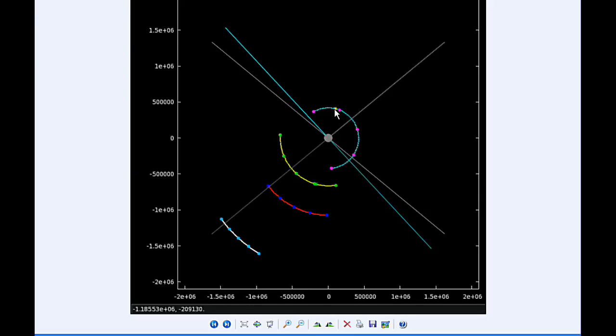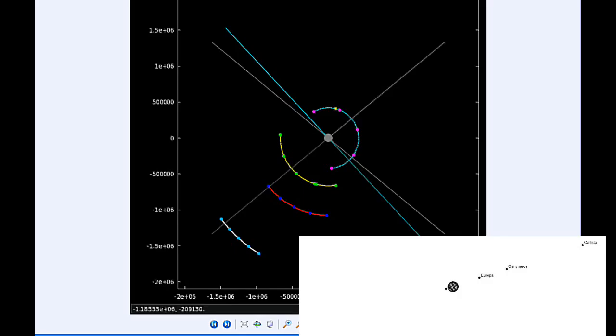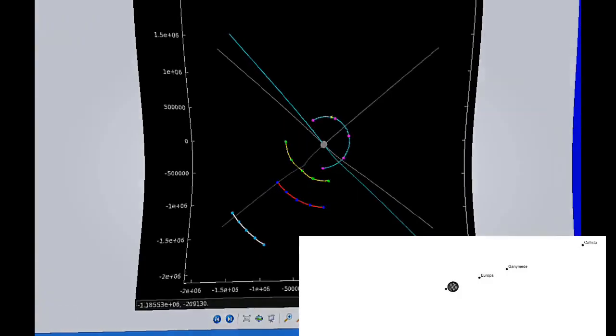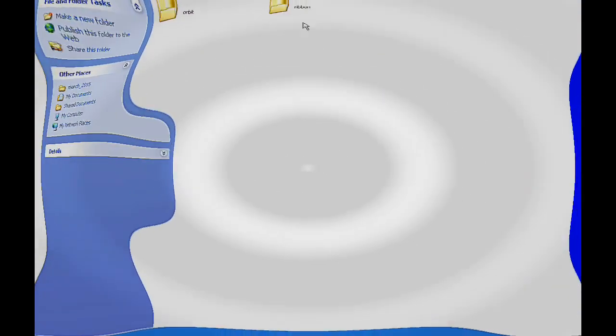By zero hours UTC, Io is still in quadrant two heading west, going to be transiting Jupiter soon. Europa, Ganymede, and Callisto are all in quadrant four heading east.